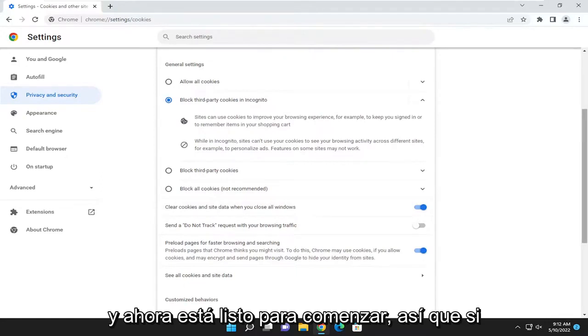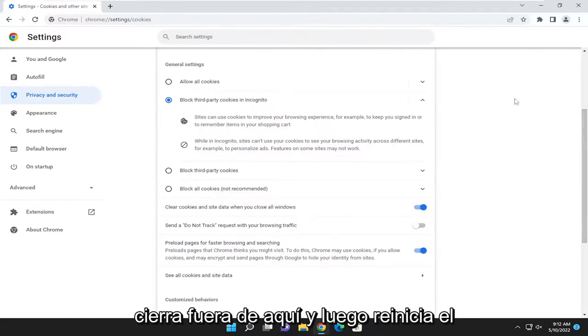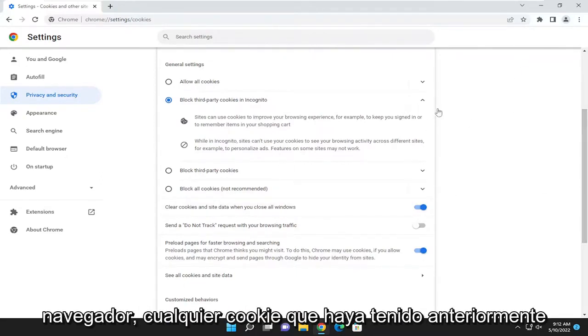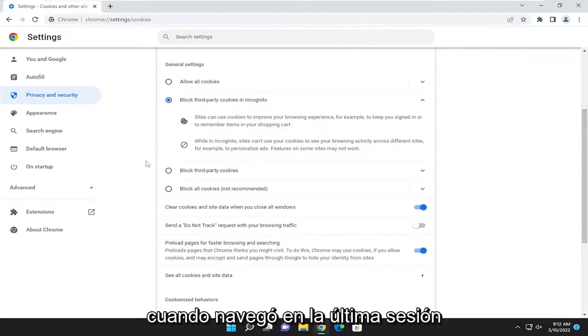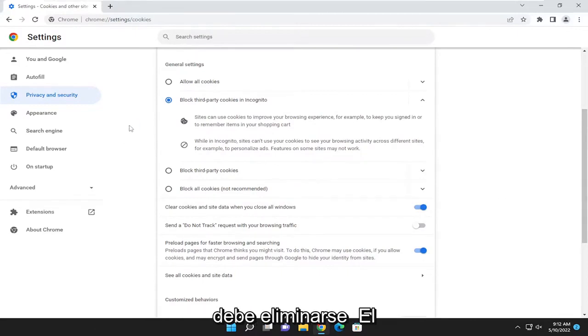And now you're good to go. So if you close out of here and then relaunch the browser, any cookies you previously had when browsing on the last session should be removed.